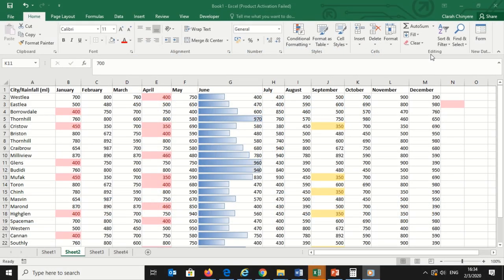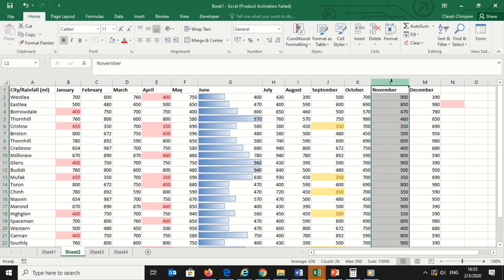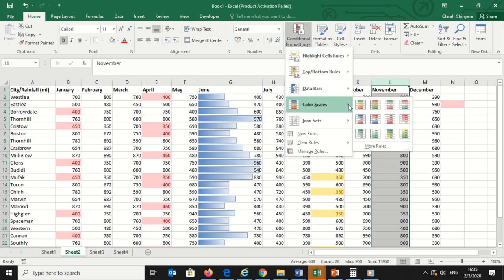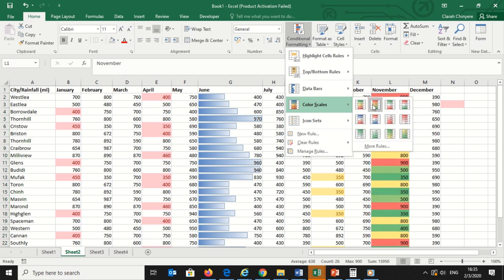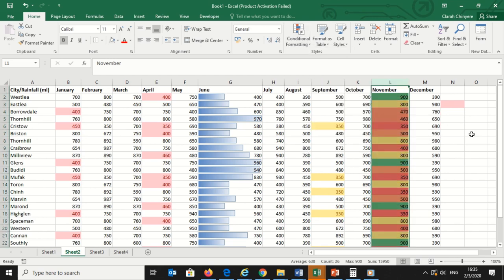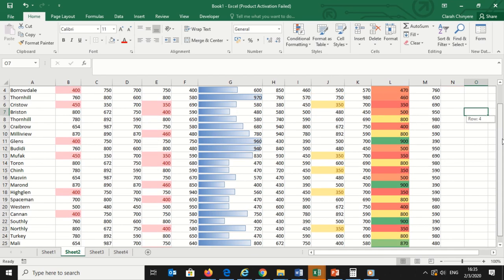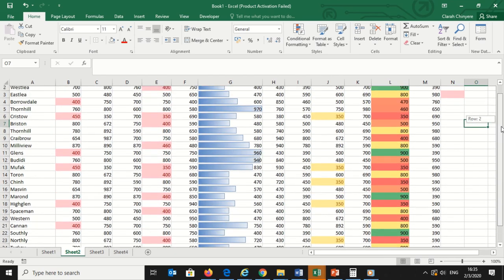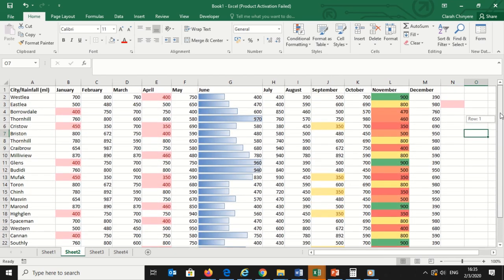I will apply color scales to the November column. Click the top of the column to select this range. Click Conditional Formatting then Color Scales. You'll see a variety of different color ranges, and I will select the one I want. My spreadsheet now shows the rainfall recordings for November by color. Red cells received the least rainfall, and green cells received the highest rainfall.